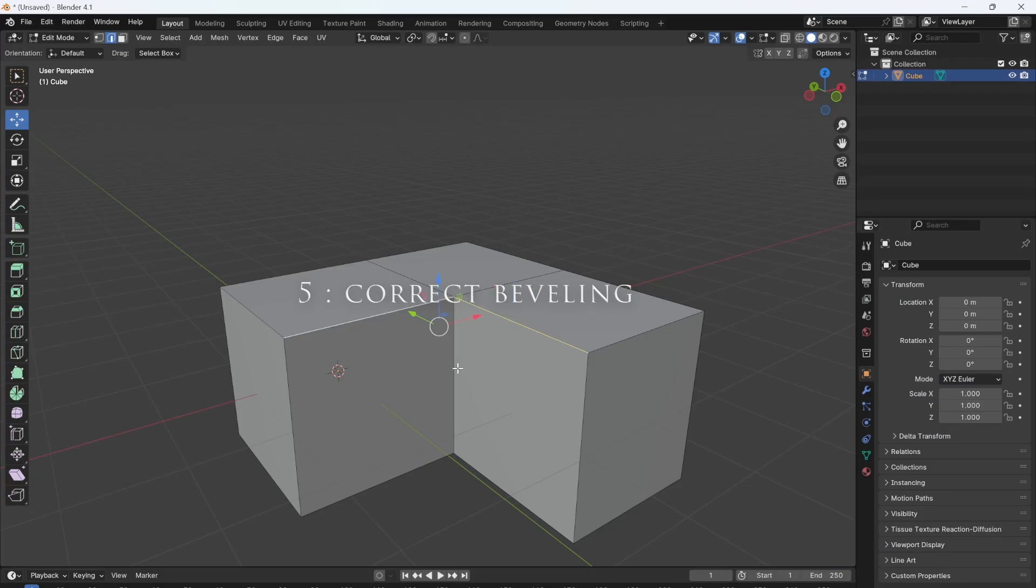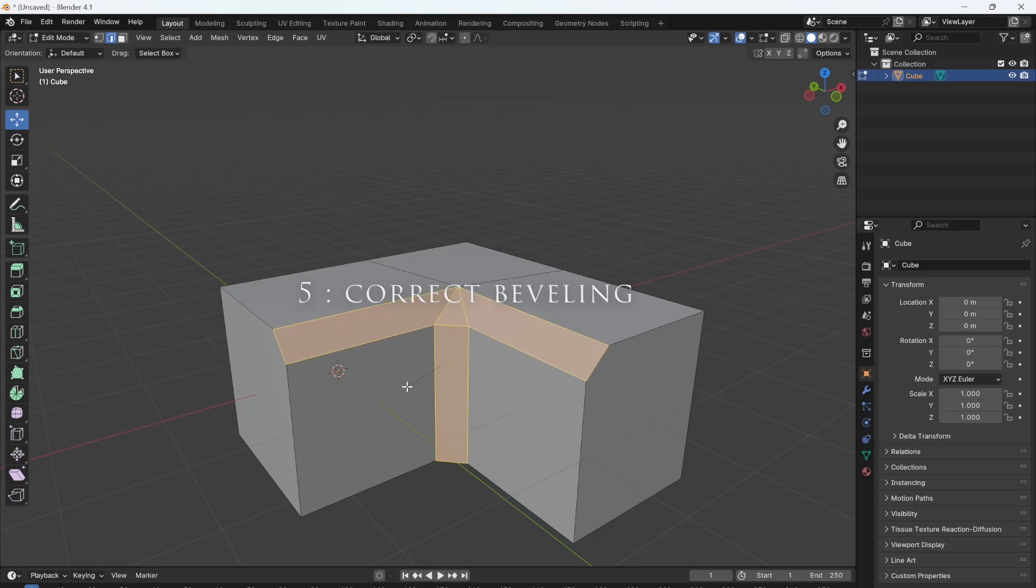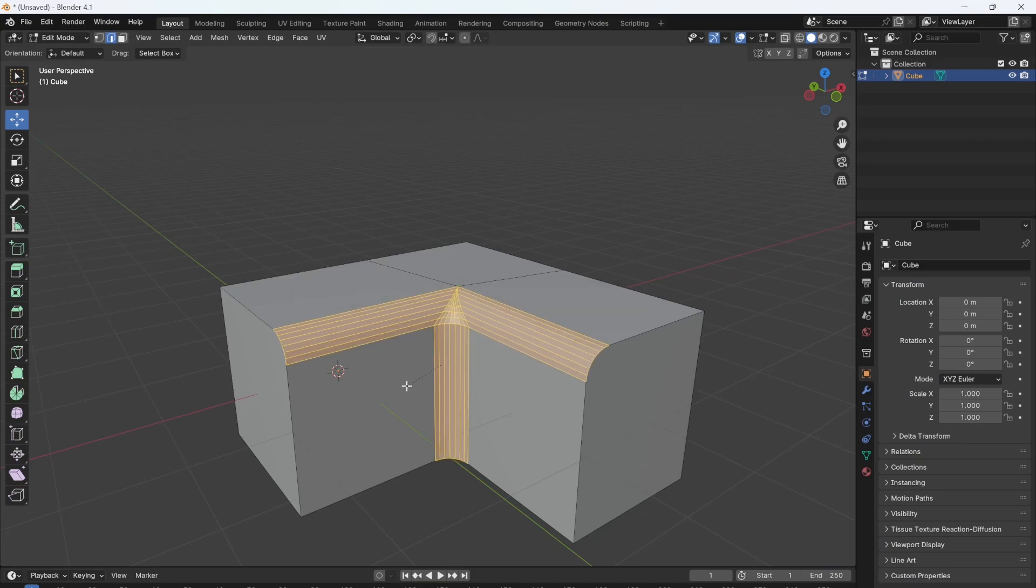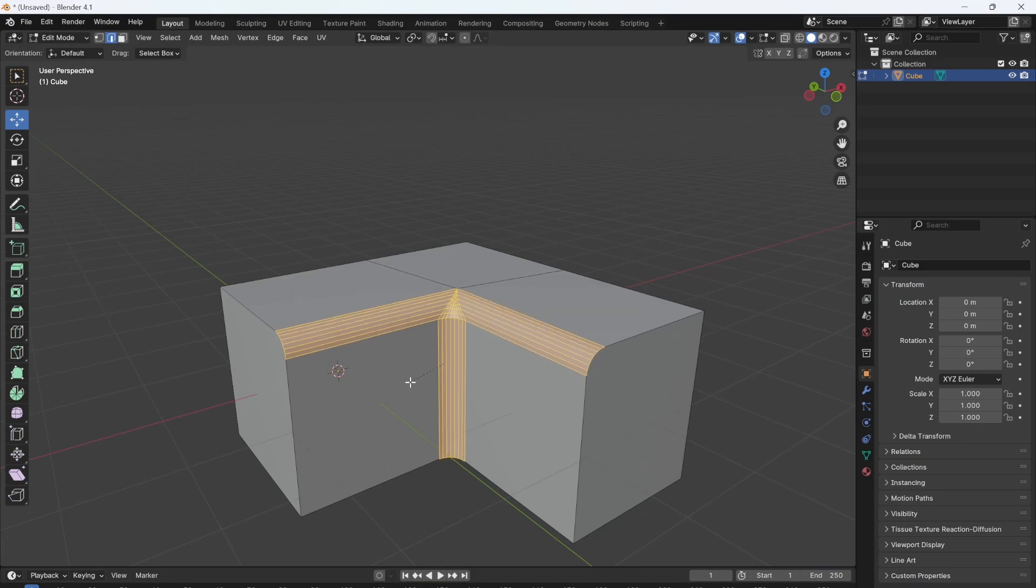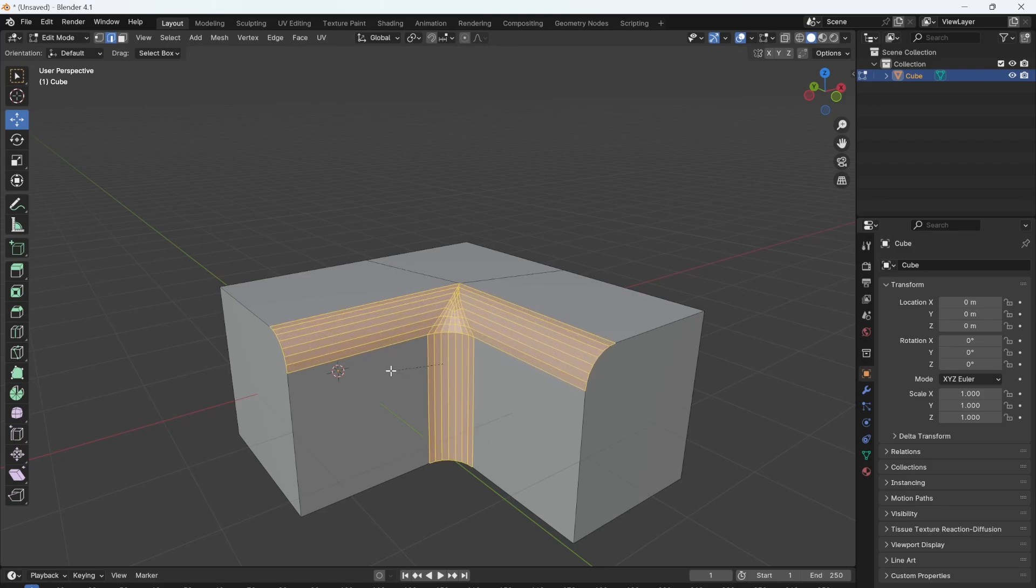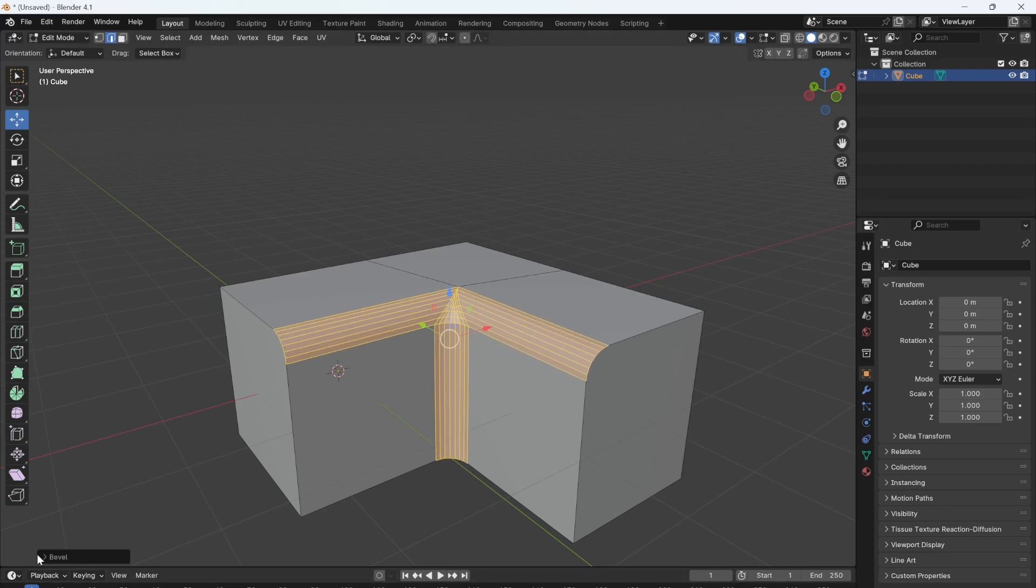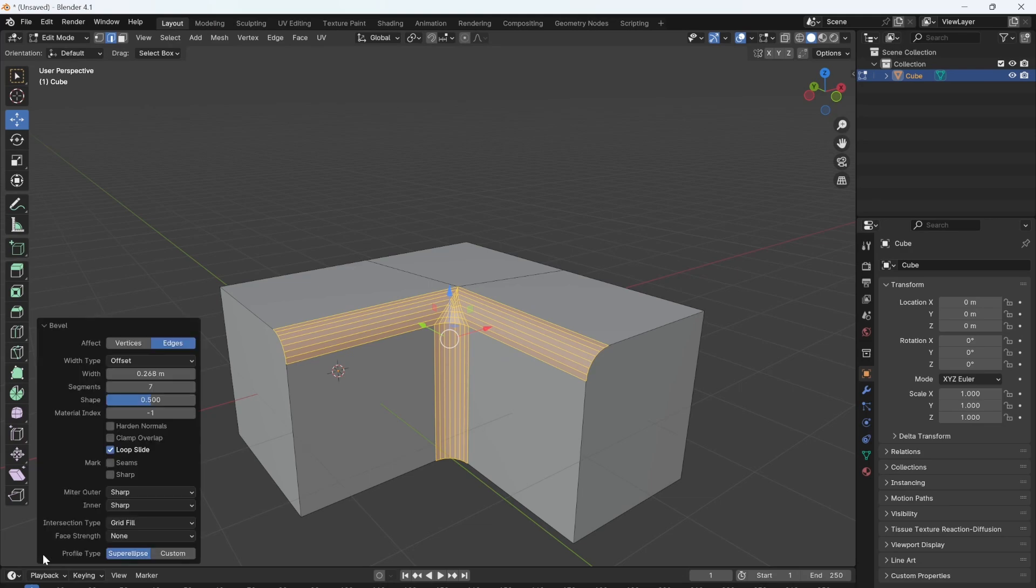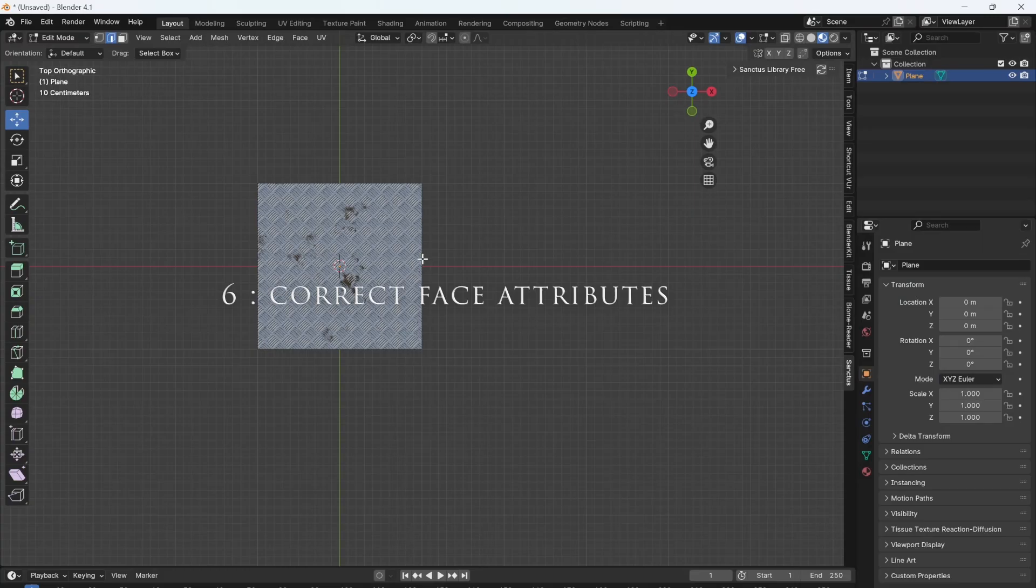You've been beveling wrong. If I was to bevel these edges here, you can see there's some wonky geometry in the middle, and that's a no-no. So instead, what we do is we bevel and then open up the dropdown. You can then go to miter outer and change sharp to arc, and look at that, much better.